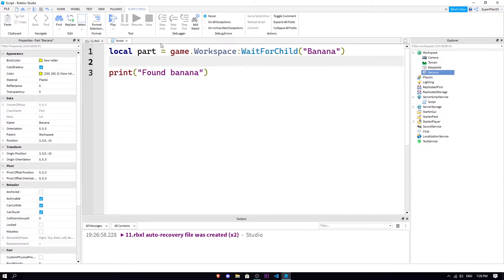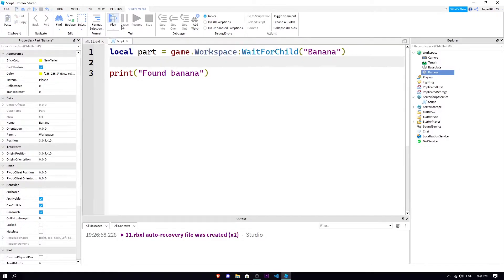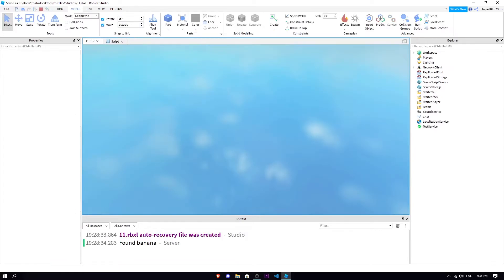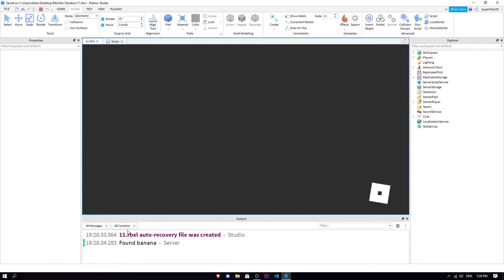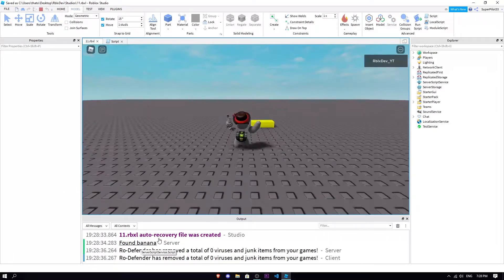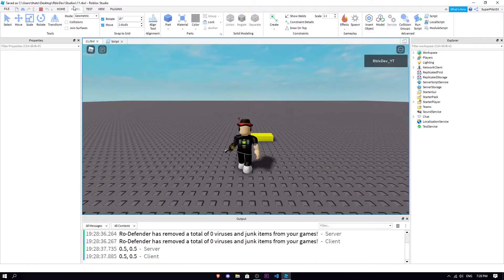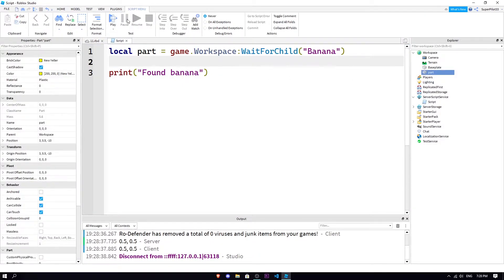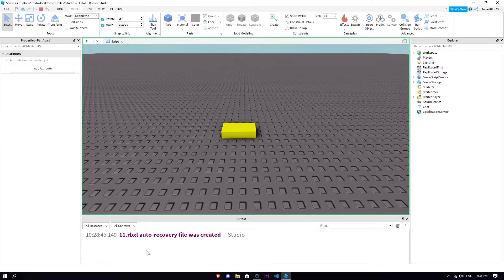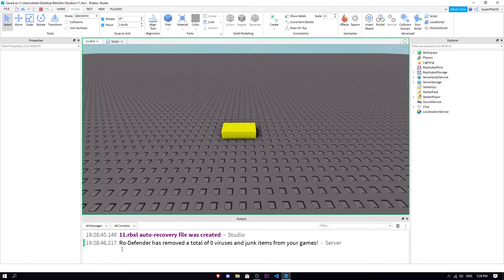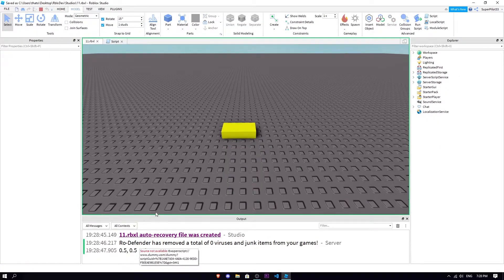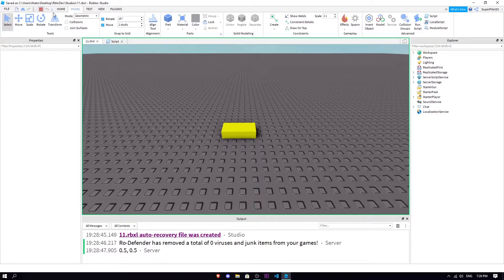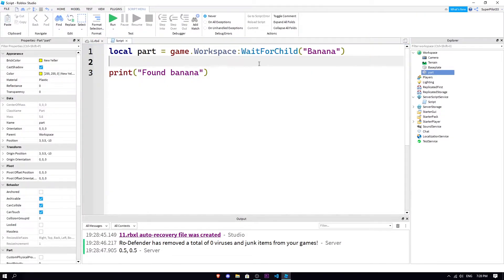Obviously banana is there, so it doesn't need to wait. It can just straight up say part is this banana. If I hit play right now, it's gonna say found banana, right? But if I quickly just rename this thing down to like part...